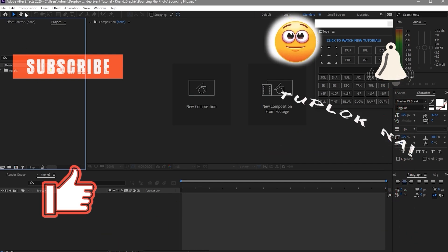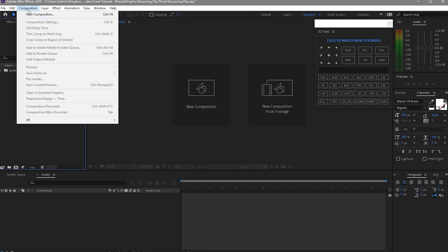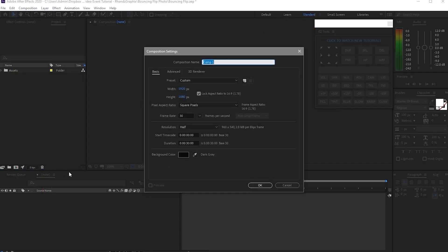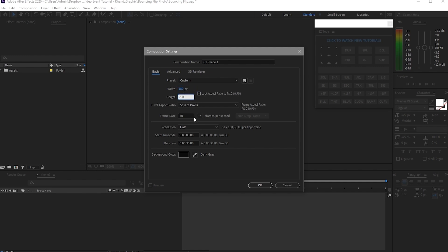So now I will create a new composition and I will name it C1 Shape 1. I will uncheck the lock aspect ratio. I will change the width to 180 and the height to 200. I will use 30 frames per second, the duration will be 30 seconds, and the background color will be black. And click OK.